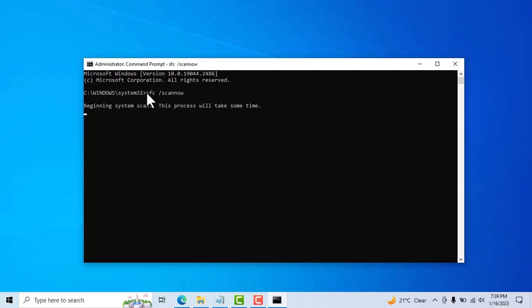Now wait some few minutes until this process will be completed. If this process will be completed, so type second command. I will put in description box so you just copy and paste it.